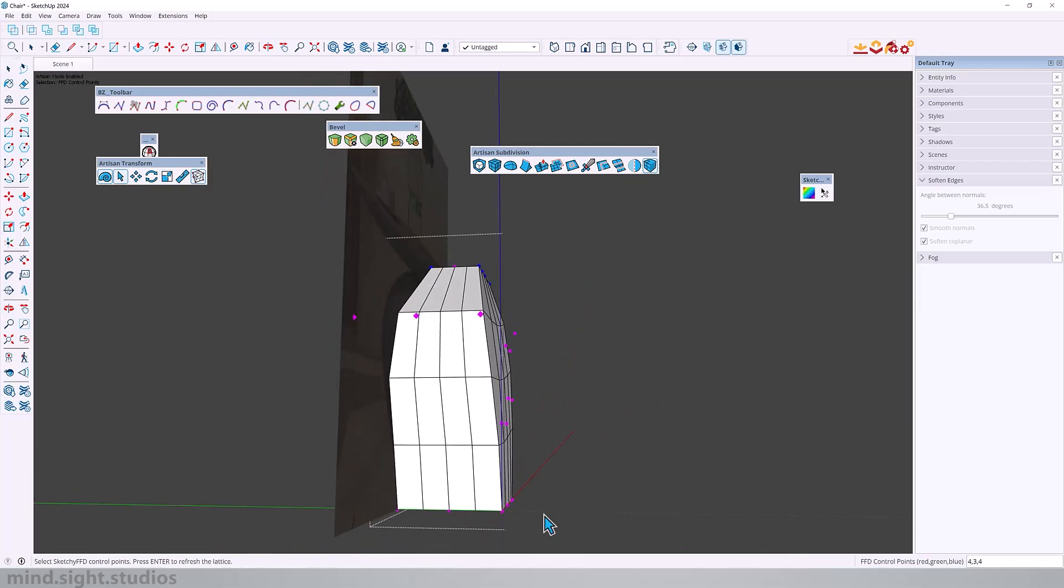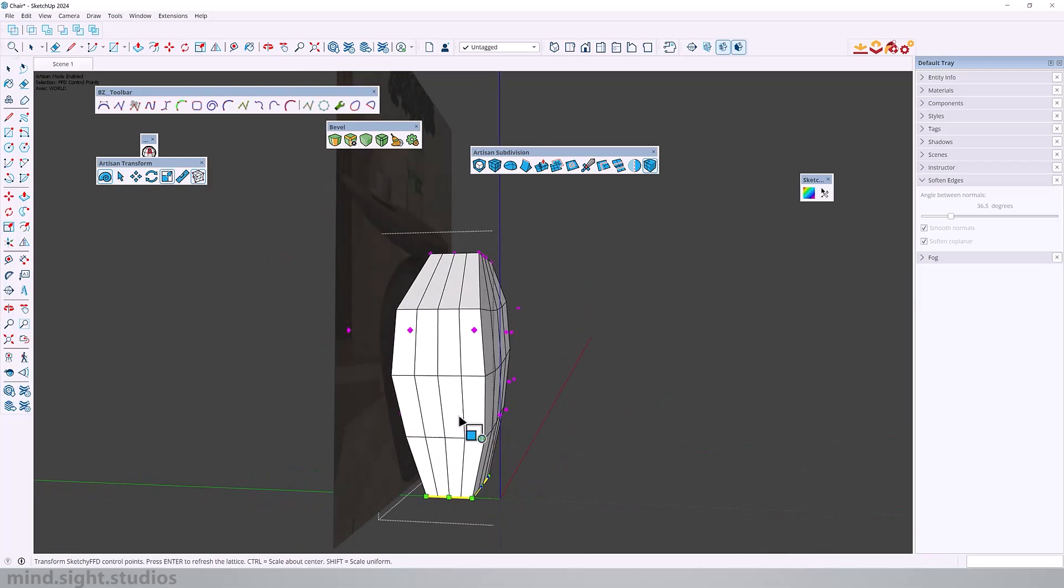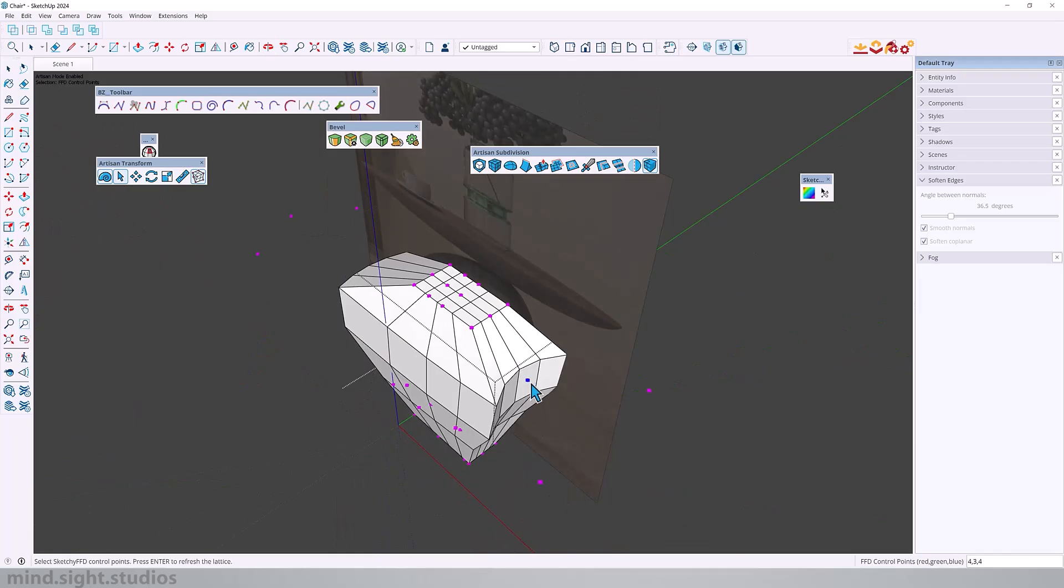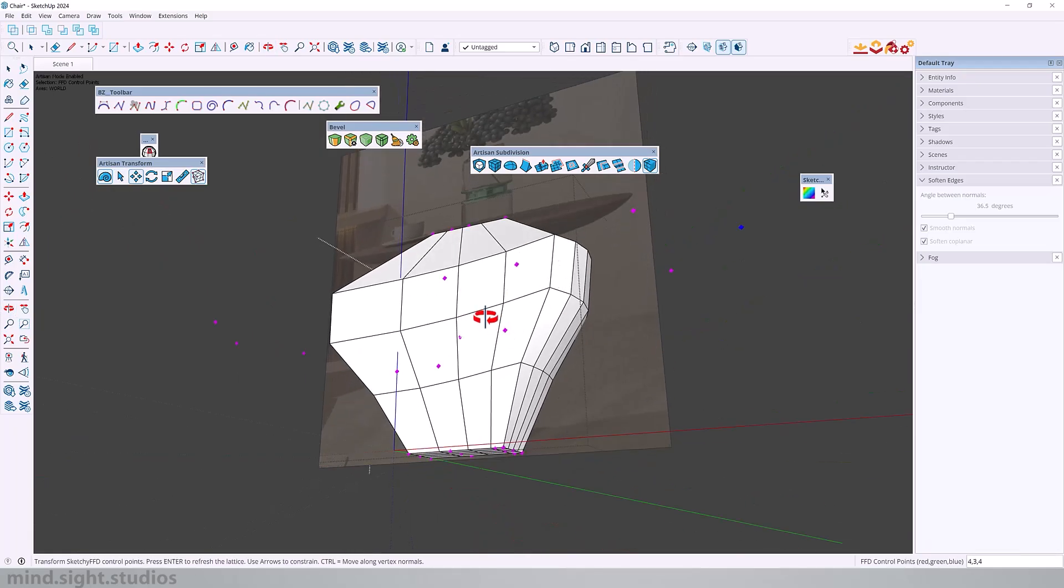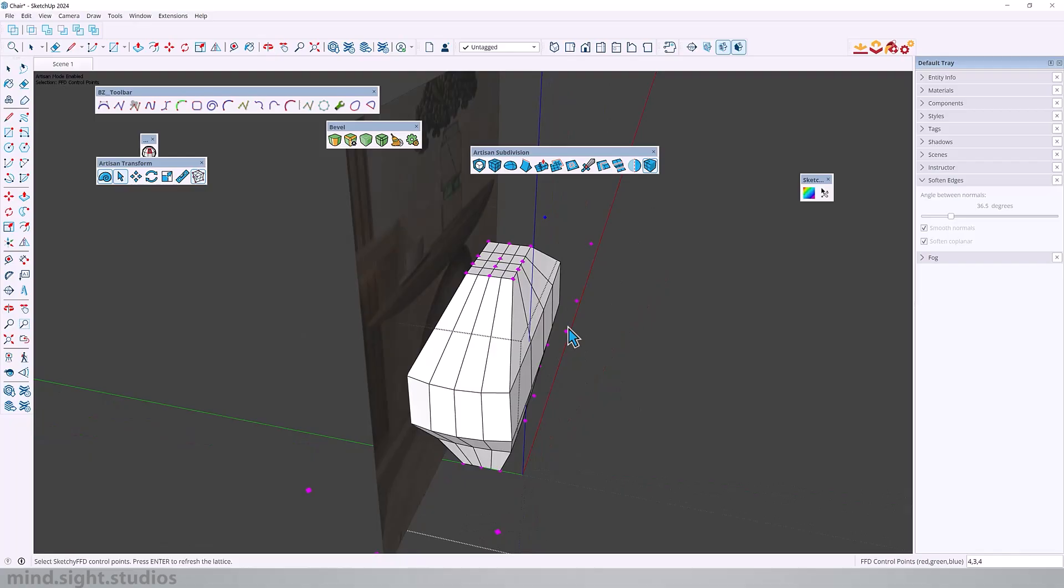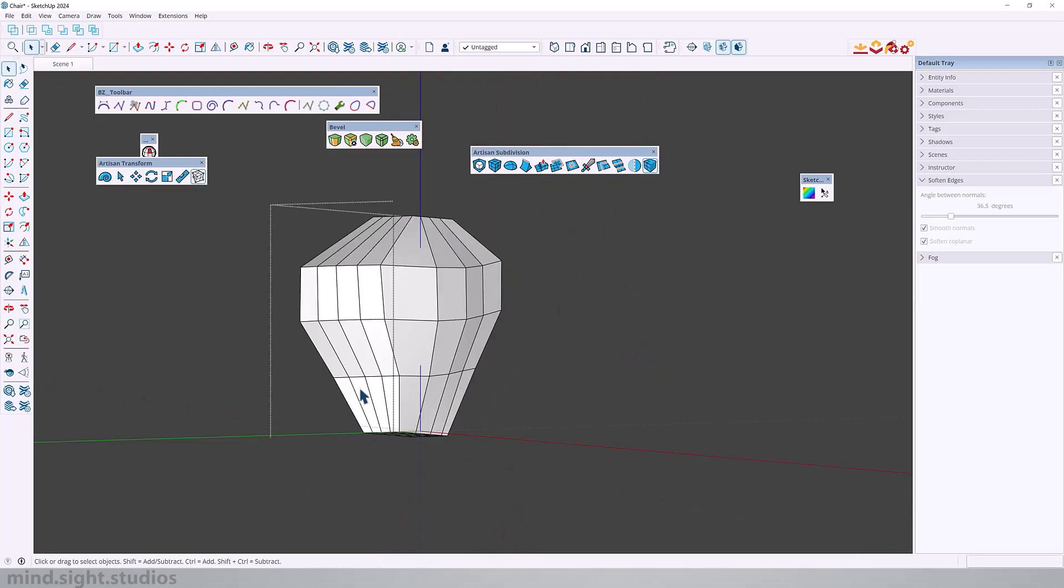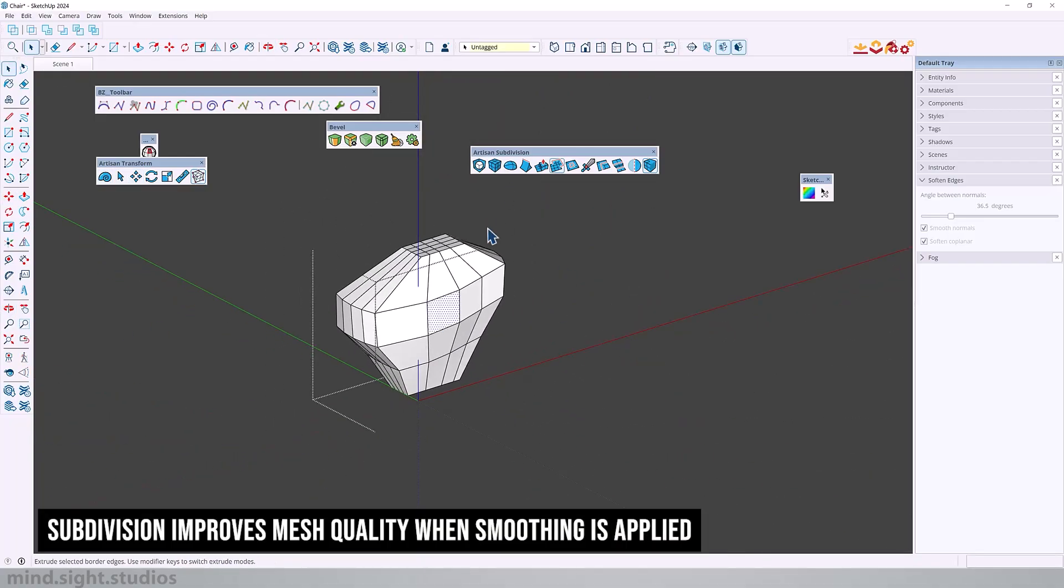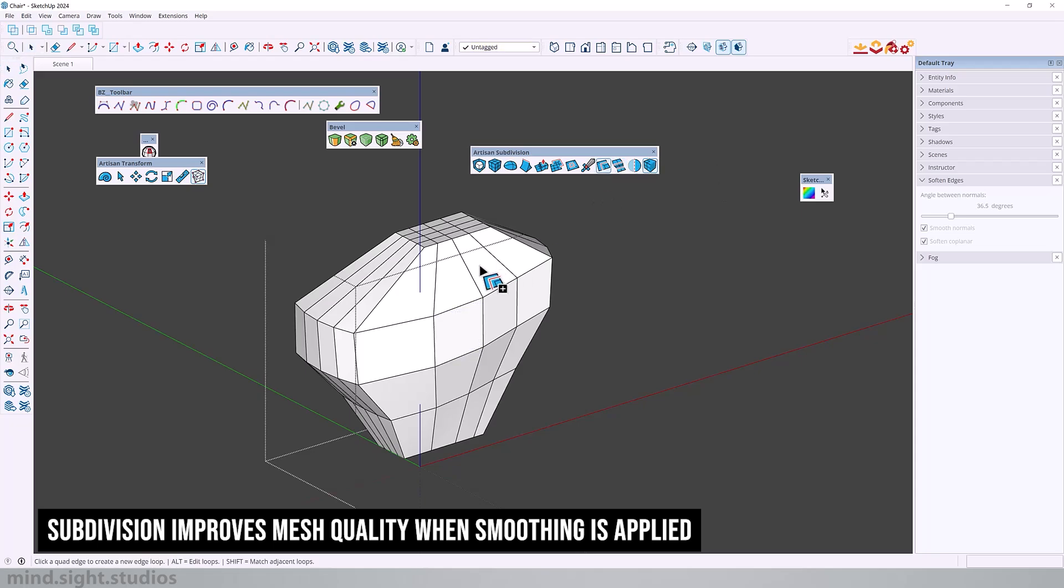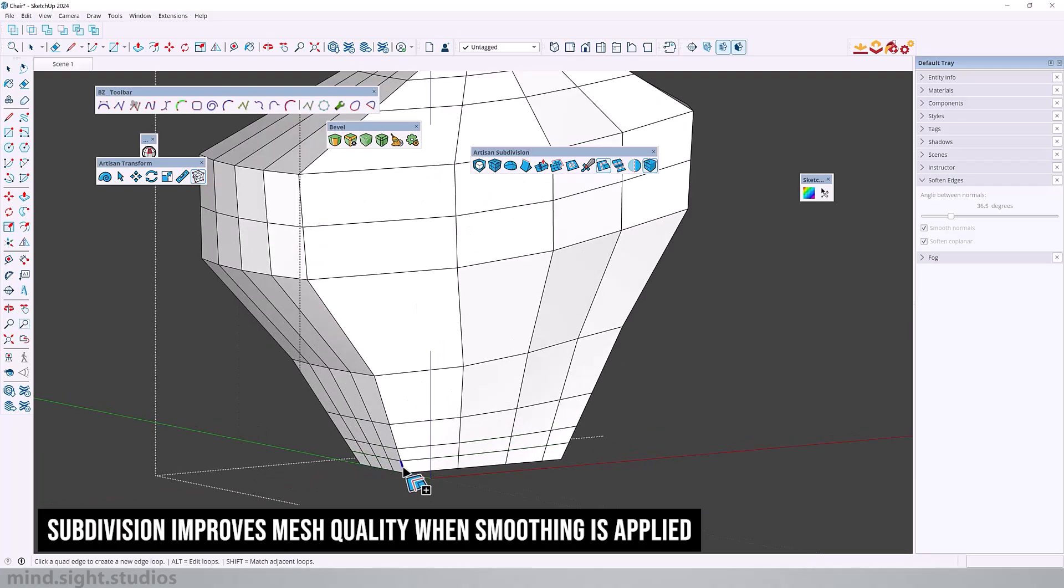SketchyFFD is a freeform distortion tool that can manipulate a mesh using control joints. As you can see I am grabbing these joints and moving them around and you can see how my object is freely bending to obey these control joints. Now that we have this we can actually subdivide this, add a little bit more subdivisions on this as well as here so that the transition is a little better.